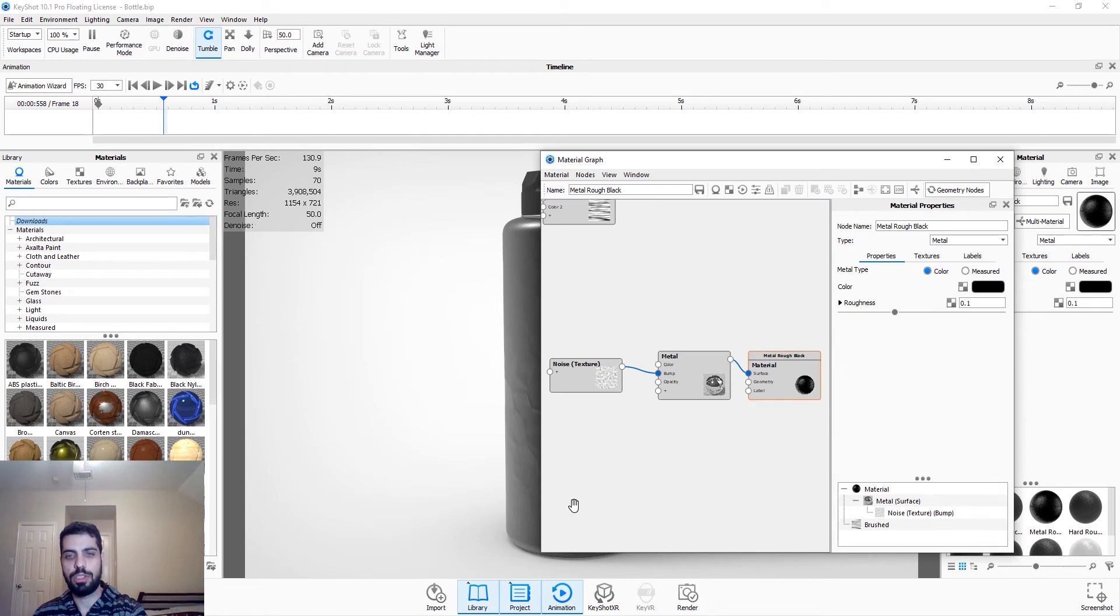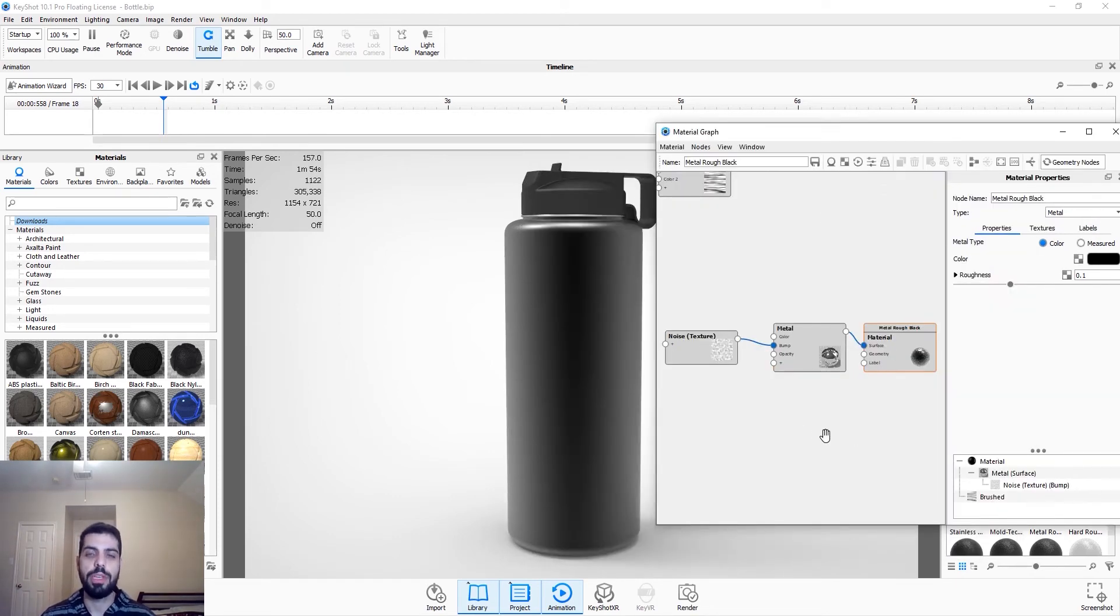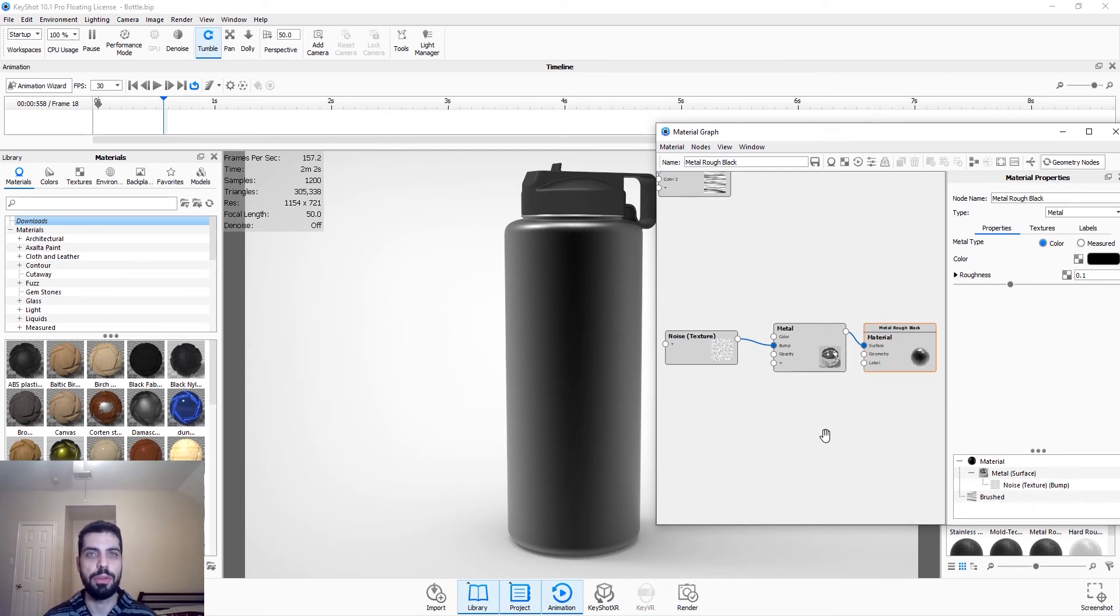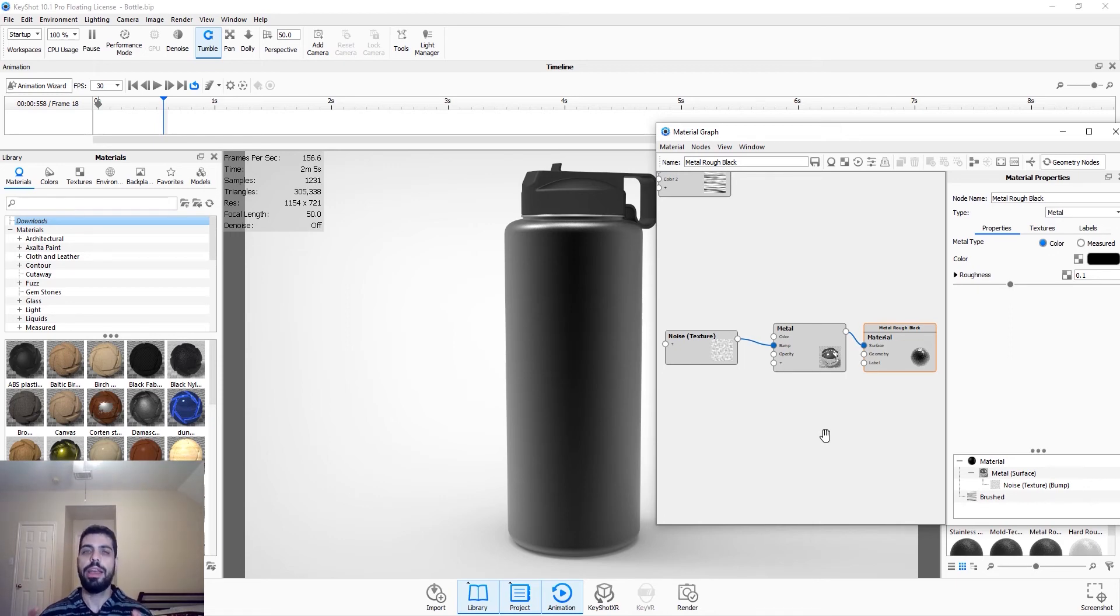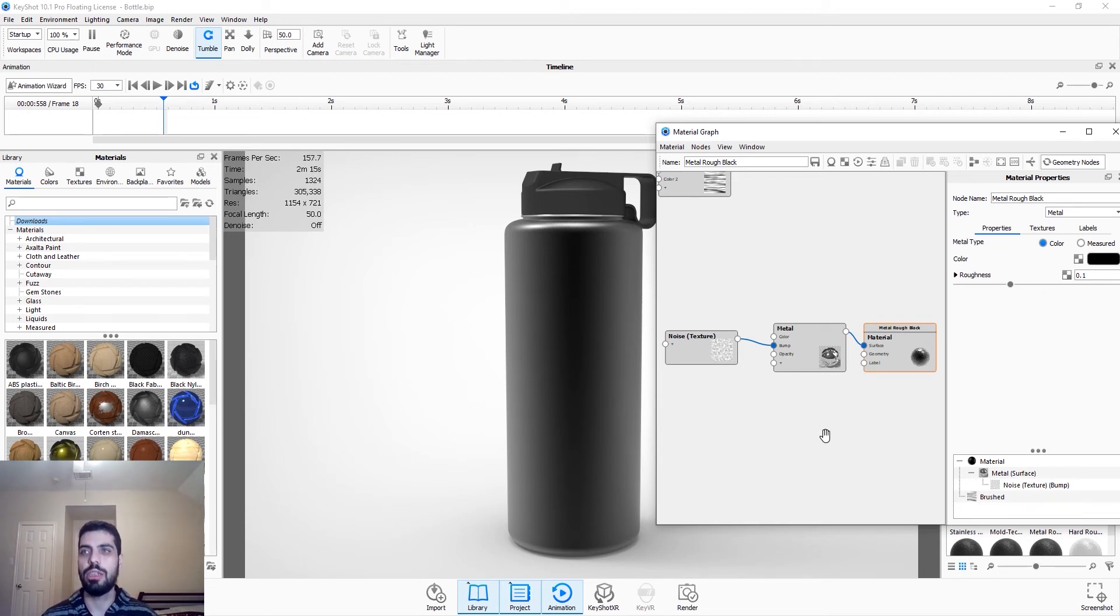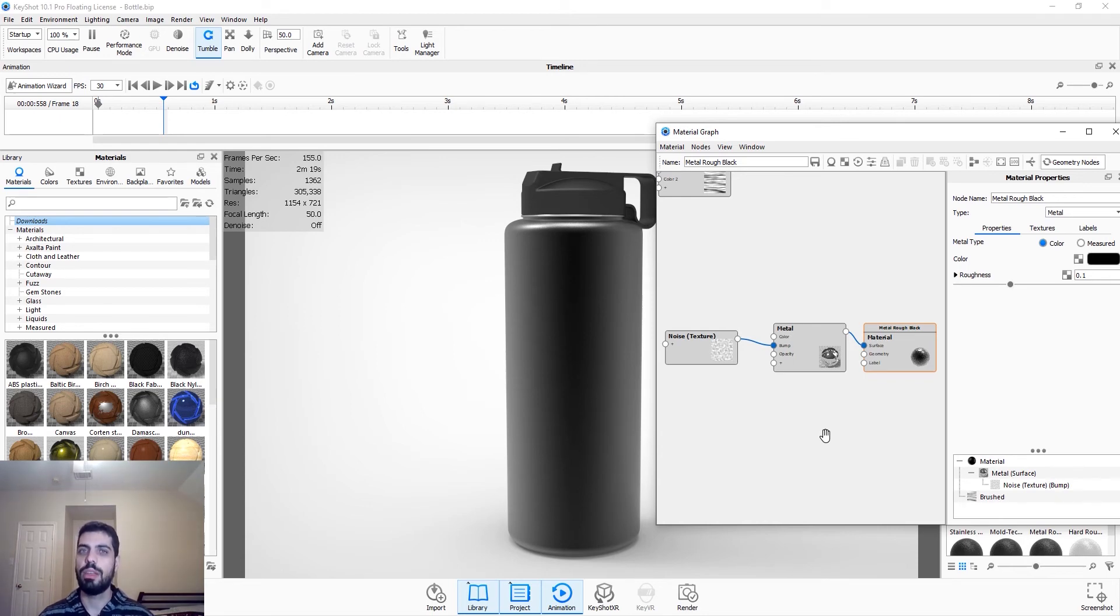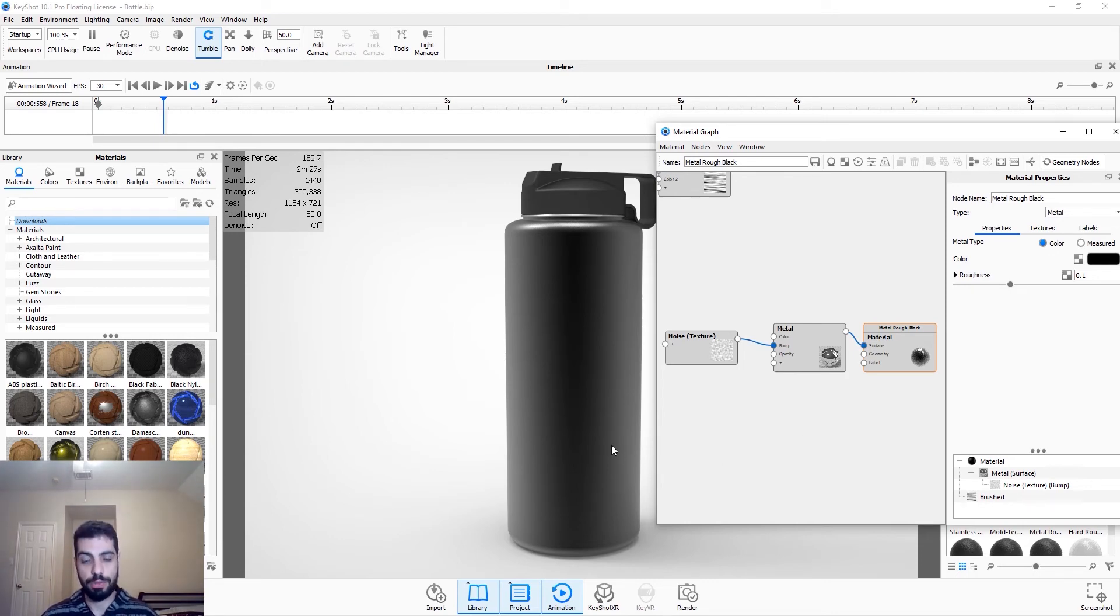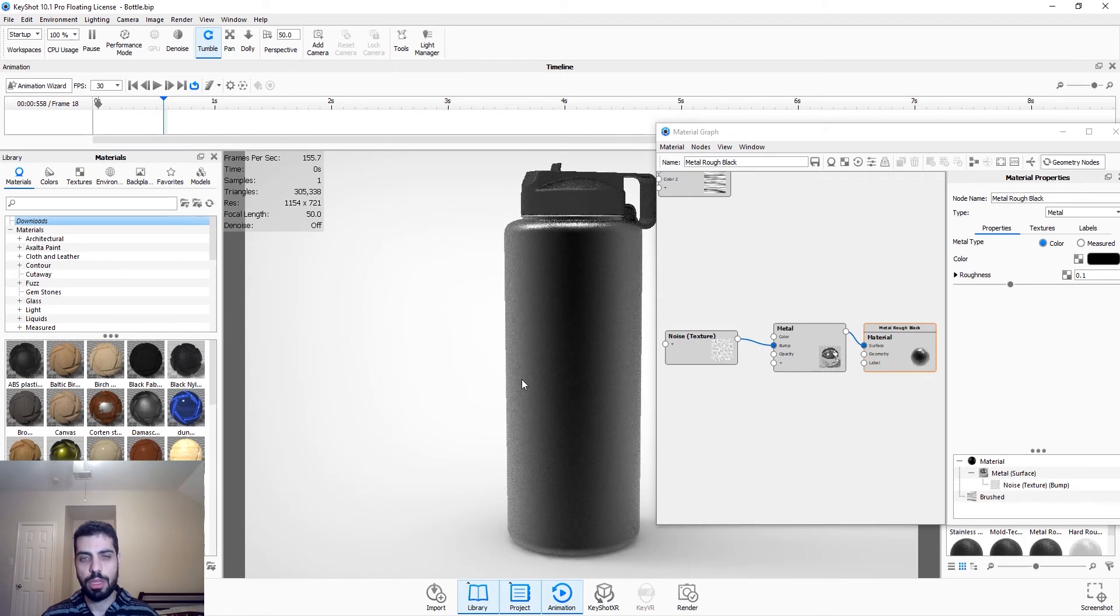So a displacement map is basically a geometry node that takes a pattern or a grayscale picture, JPEG, or TIF, whatever format. And then it actually translates that pattern into a physical part of the model. So with the bump map, it doesn't actually change the physical model. But with the displacement node, it actually changes the physical attributes of the model. Let me give you an example.